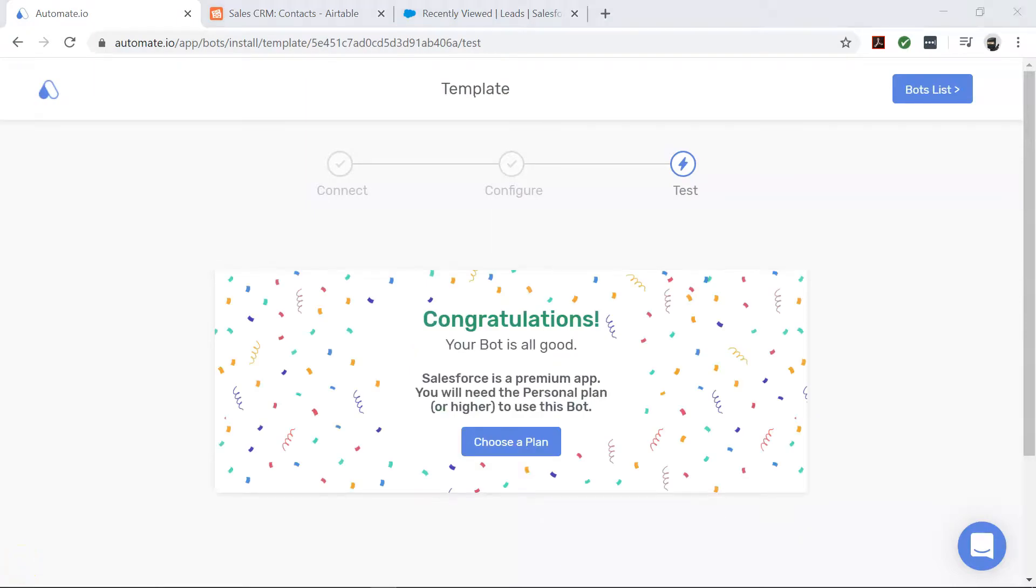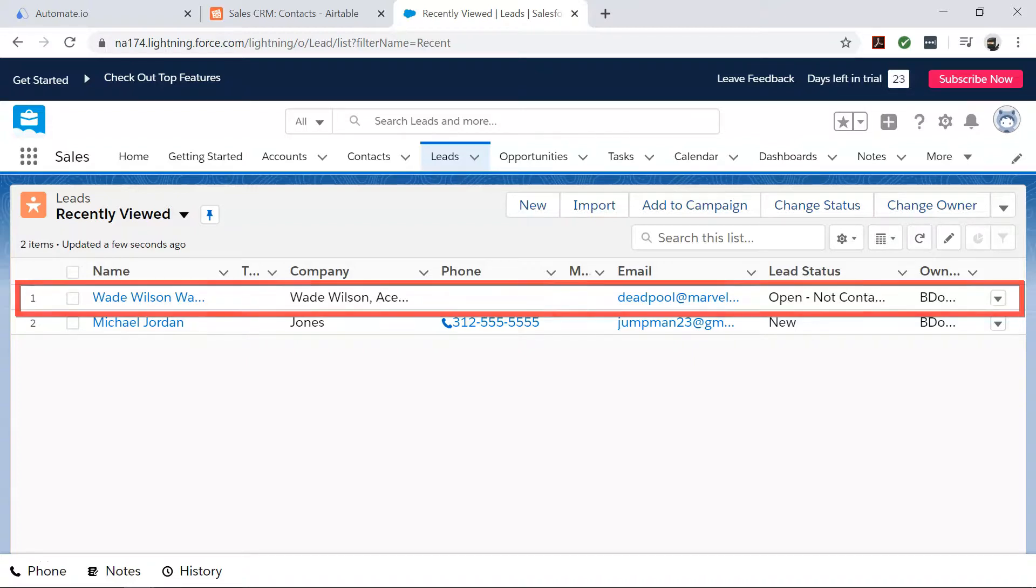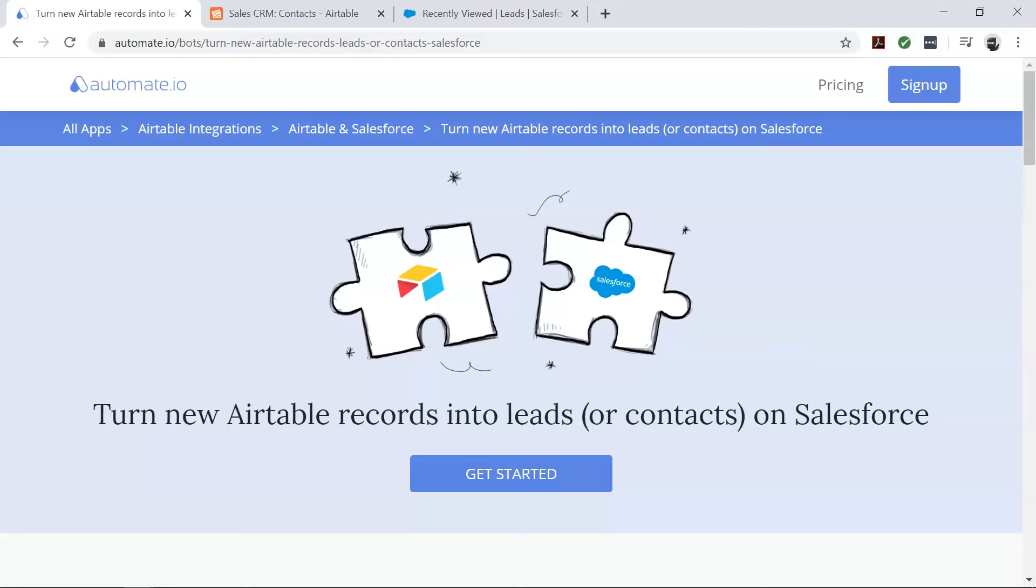Let's go check our Salesforce, and there you go. Your bot will now run in the background and do all the work for you. You don't have to manually do it anymore. If you'd like to try out this bot.